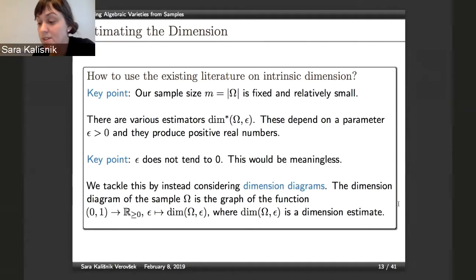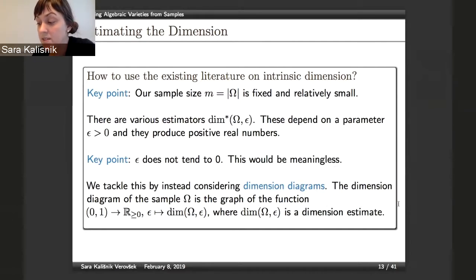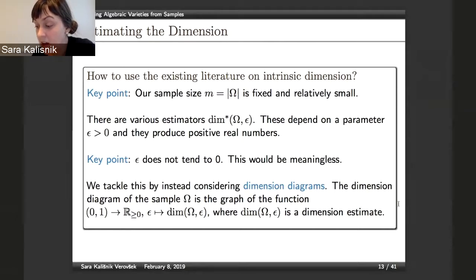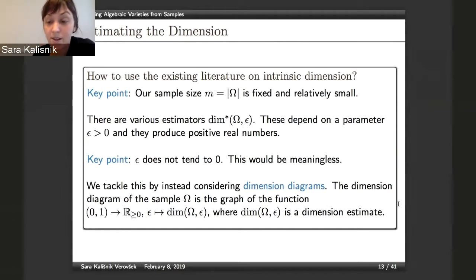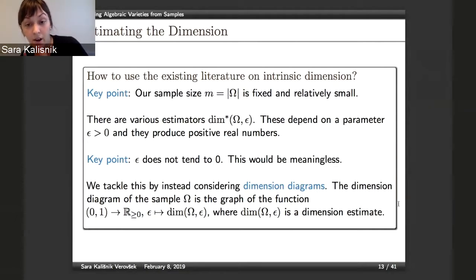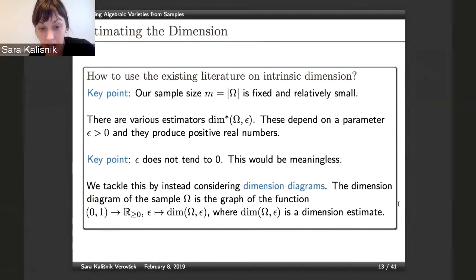The problems caused by excess dimensionality include: first, the space needed to store the data — as available information increases, compression for storage becomes more important; second, slower computation time, since the speed of algorithms depends on the dimension of the vectors, so reducing dimensionality reduces computation time; and third, the curse of dimensionality — classifiers can be hard if the dimensionality of the input data is too high.